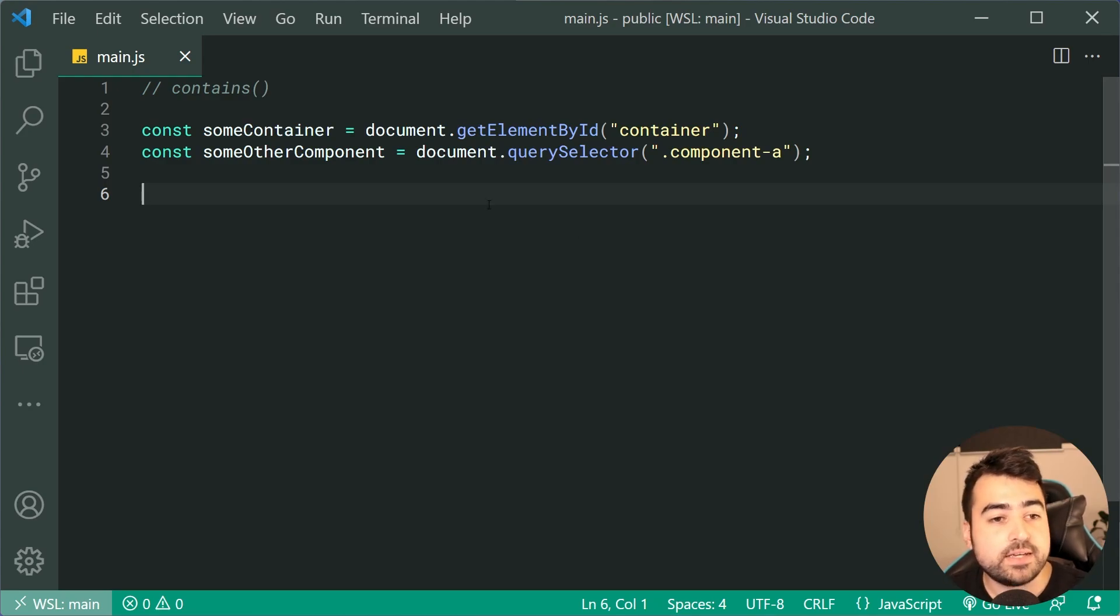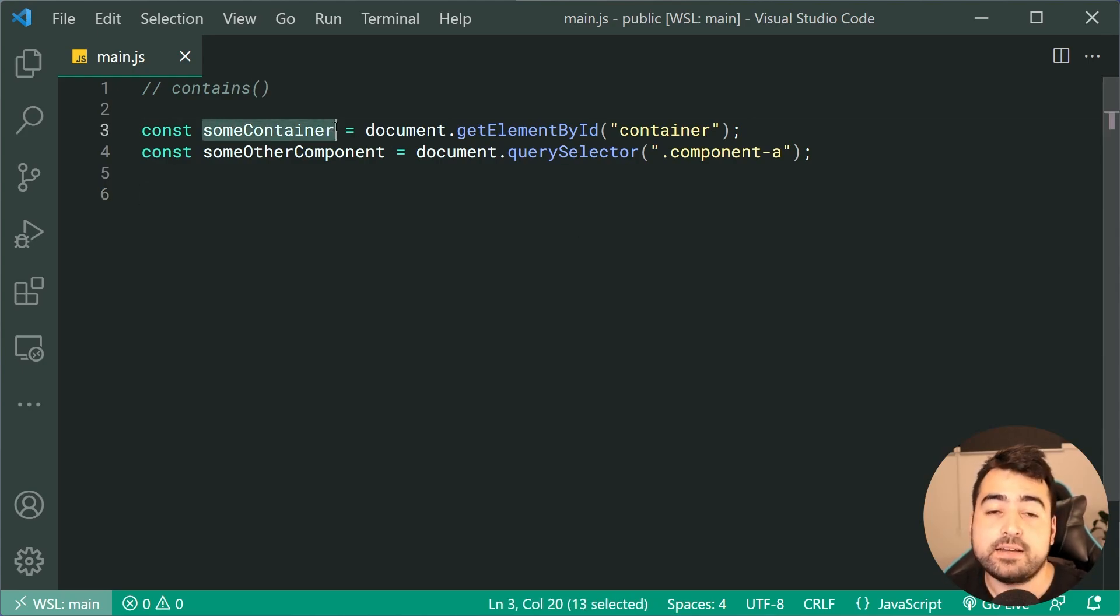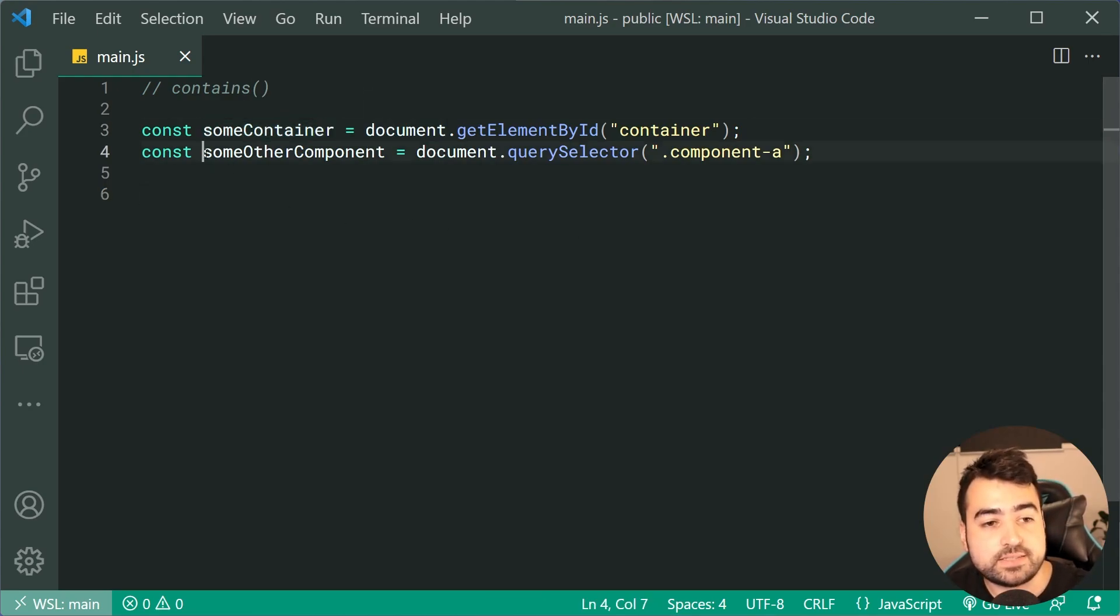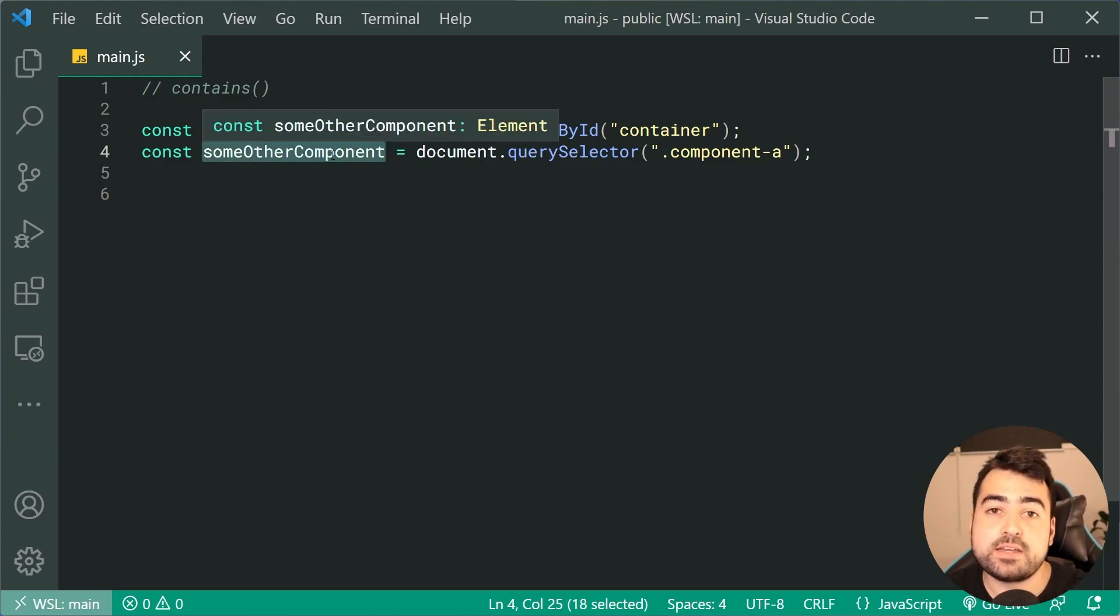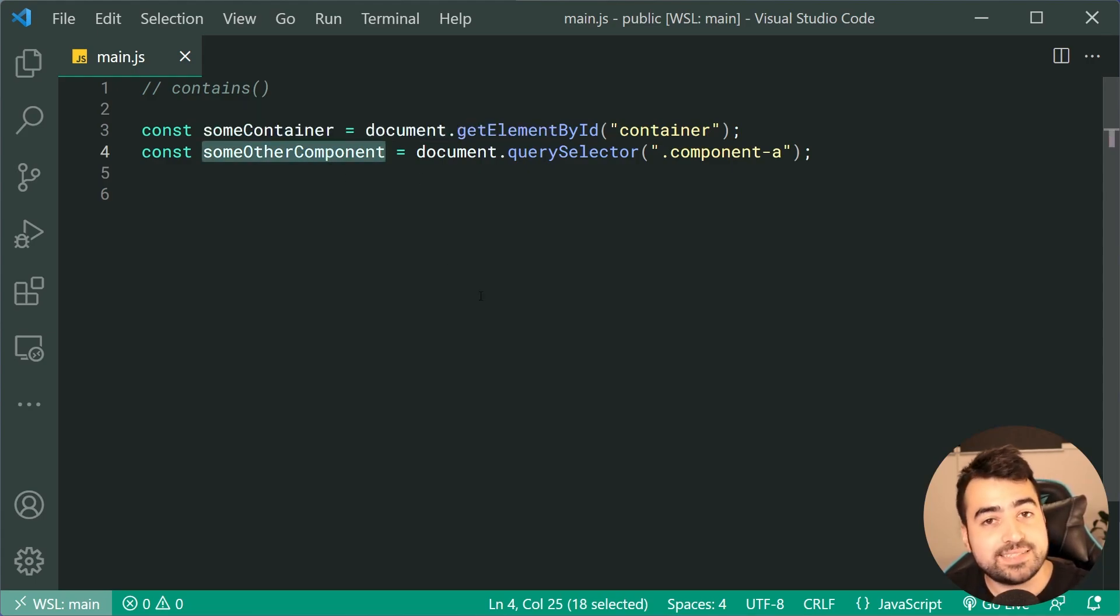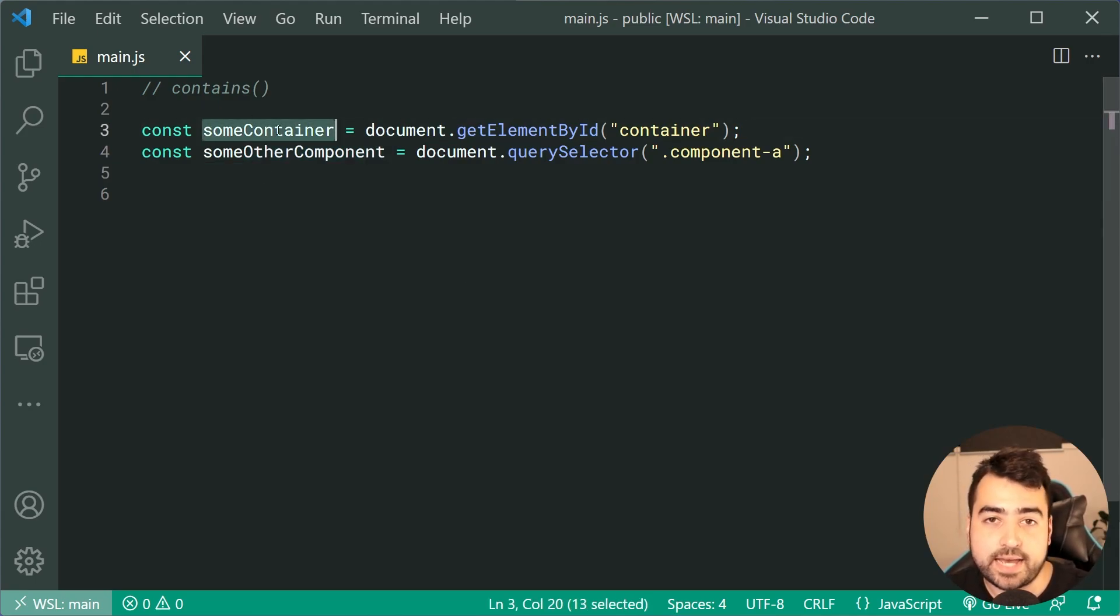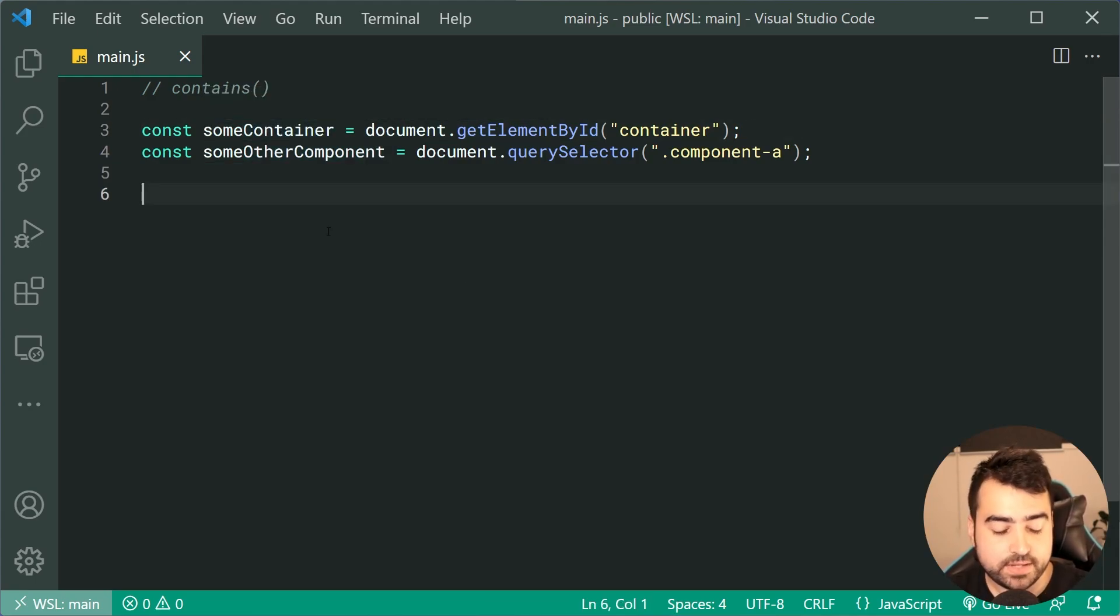As an example, I have someContainer. We've also got the someOtherComponent. We're gonna check if this someOtherComponent is a descendant or is contained within the container.